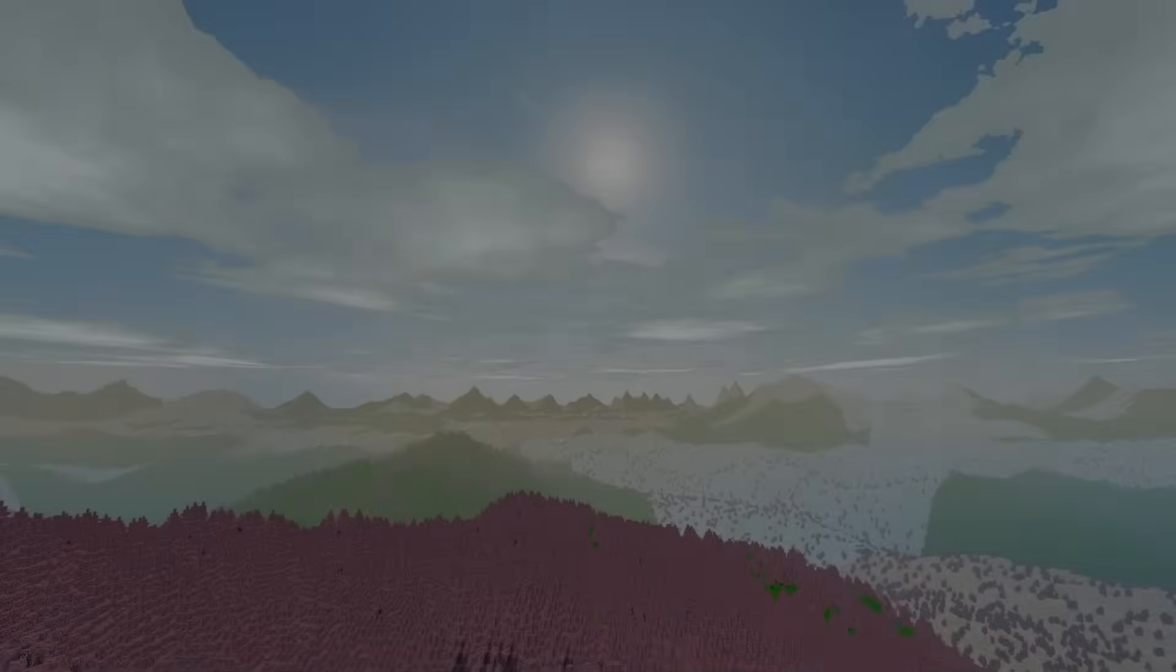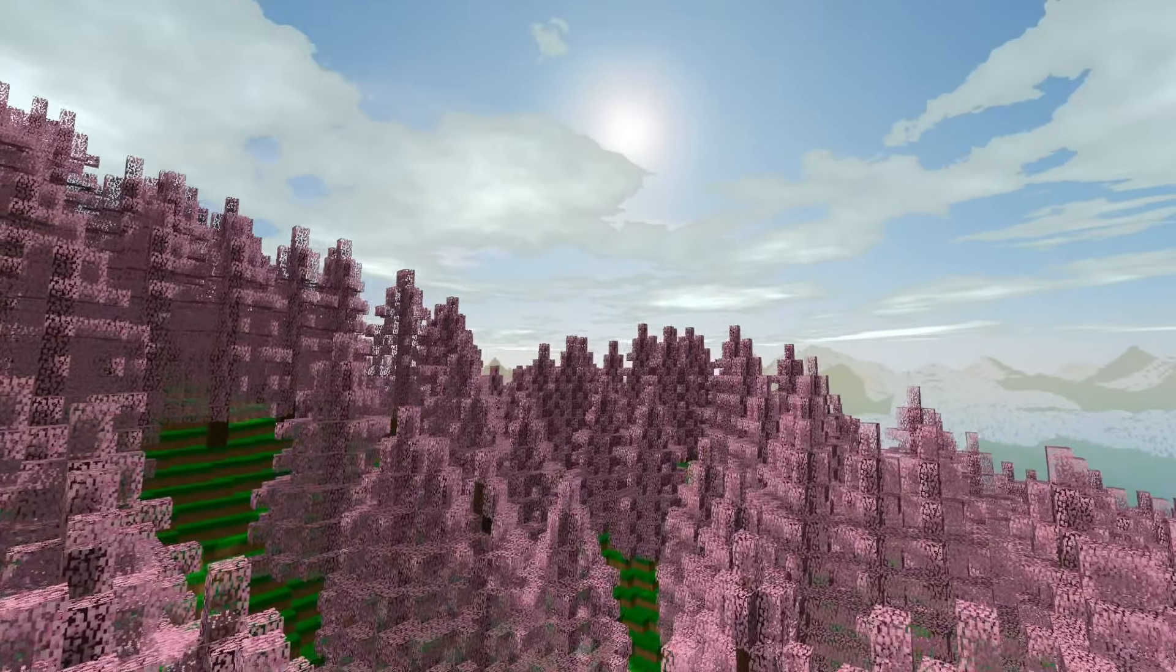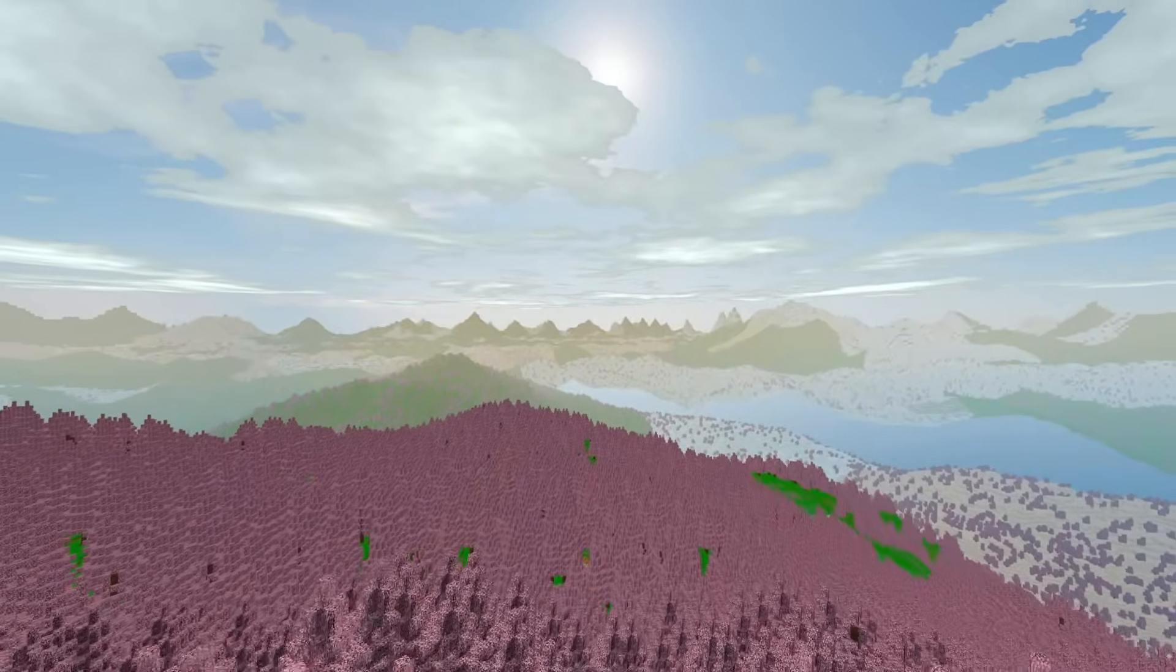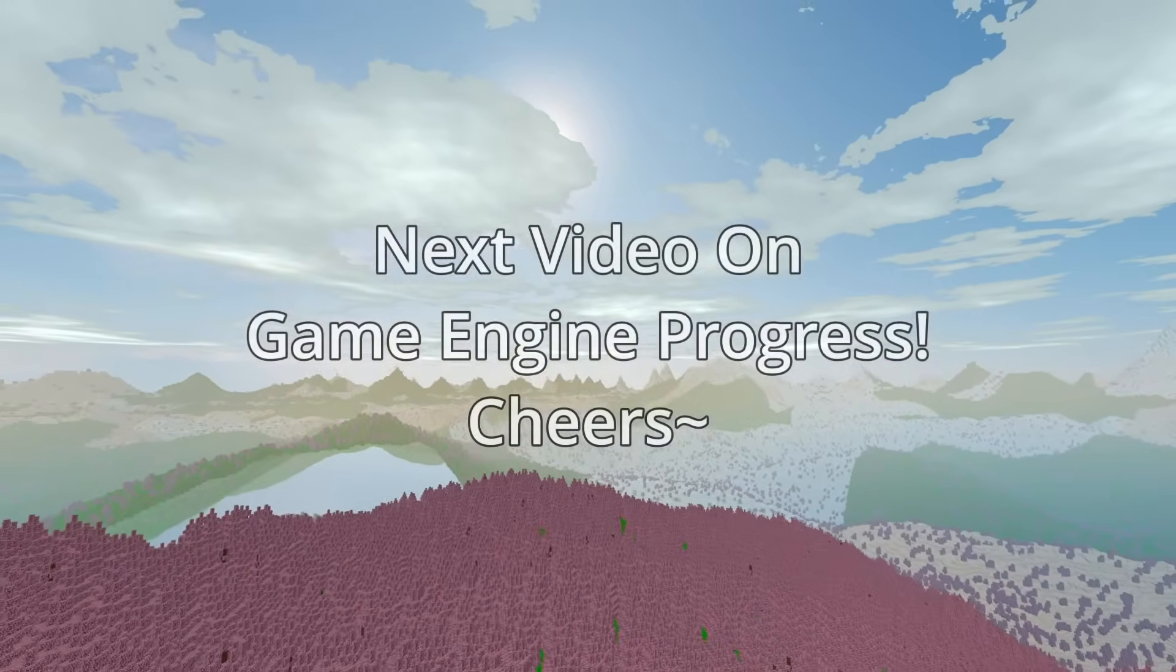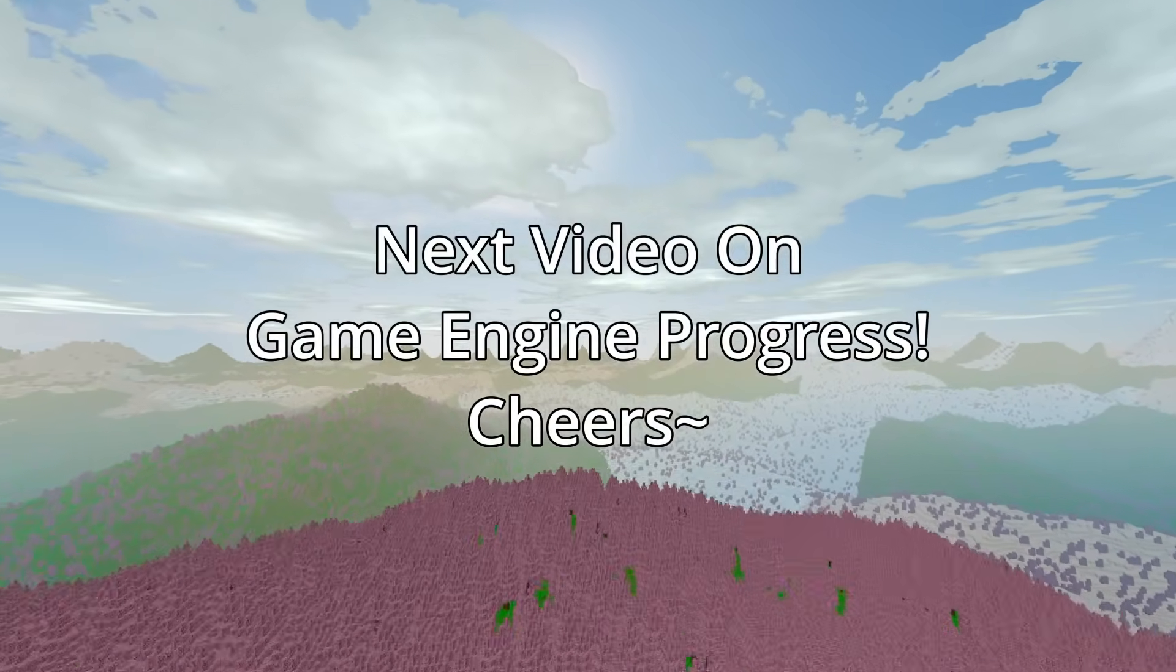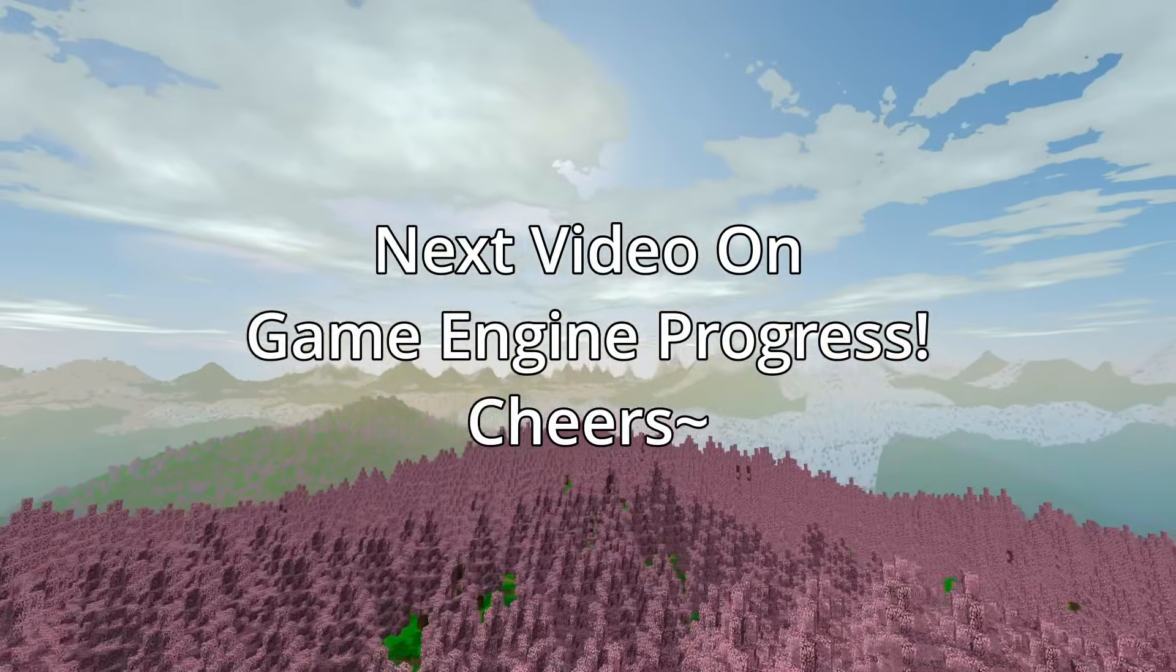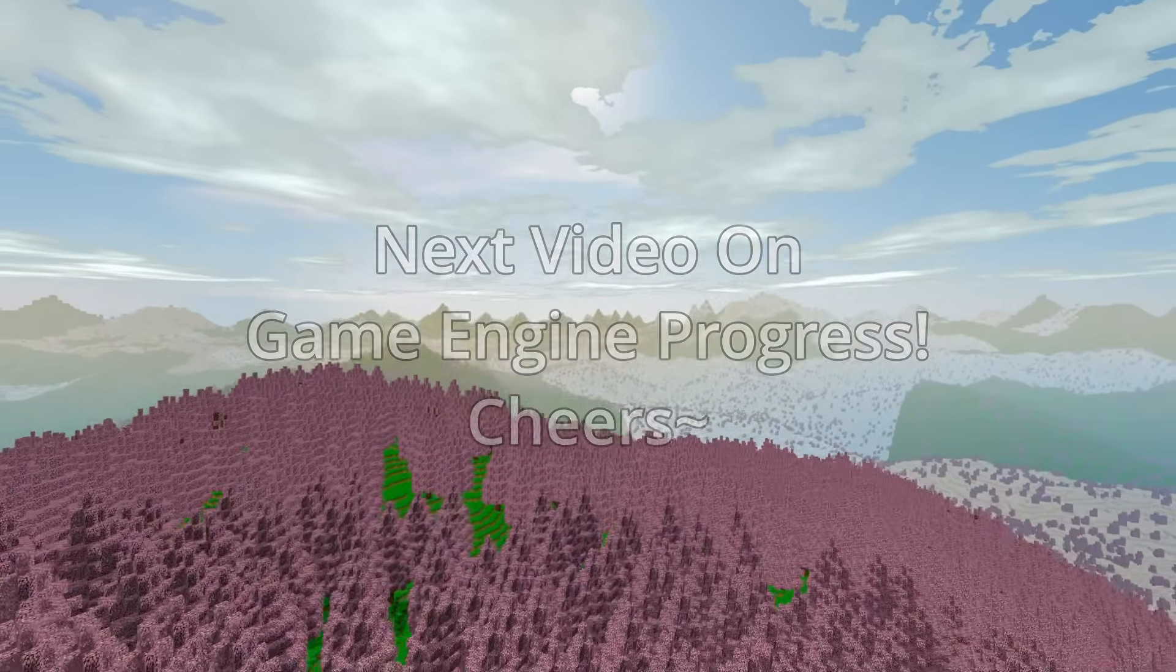If you have any questions, feel free to let me know. I have an article in the description explaining all this in more detail. And anyways, I hope you've all been well, and I'll see you again soon. Bye!